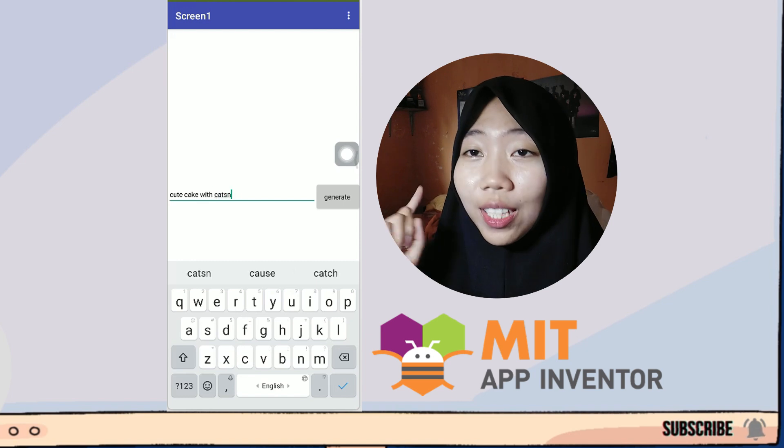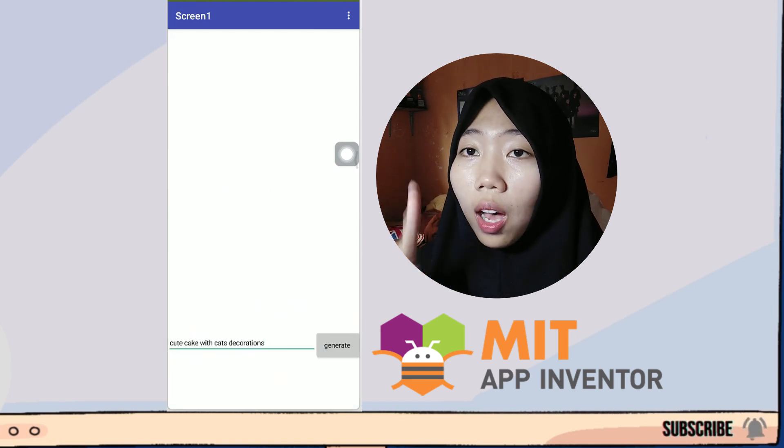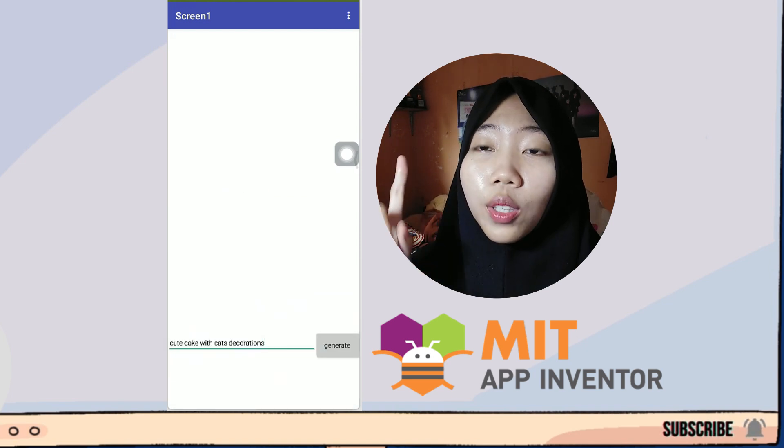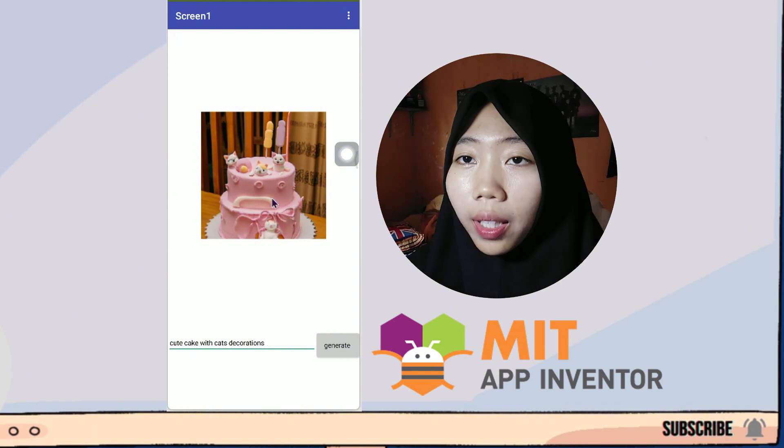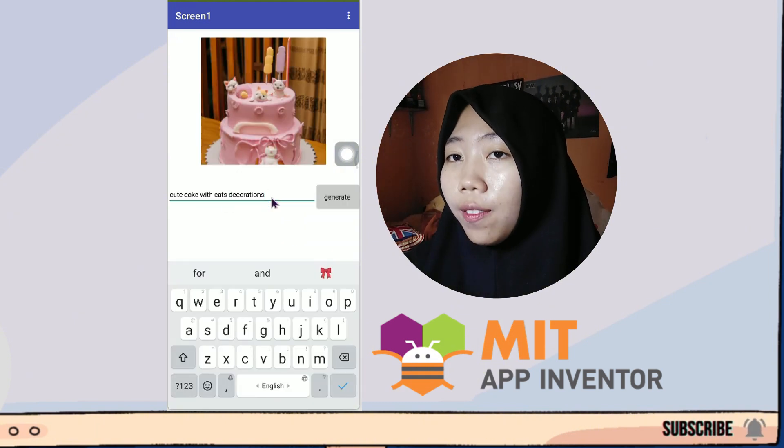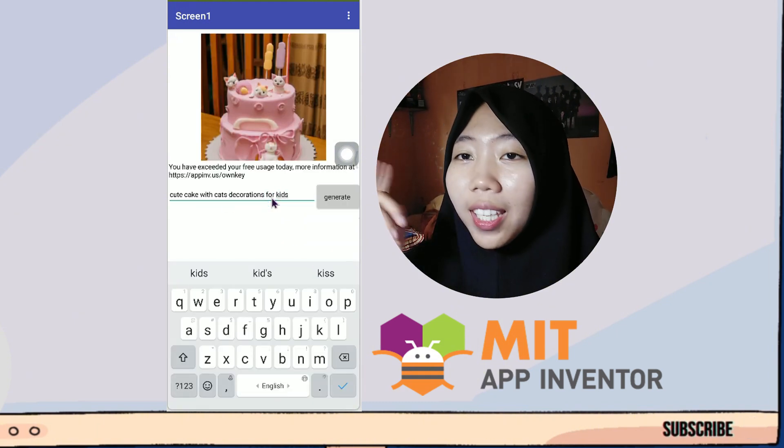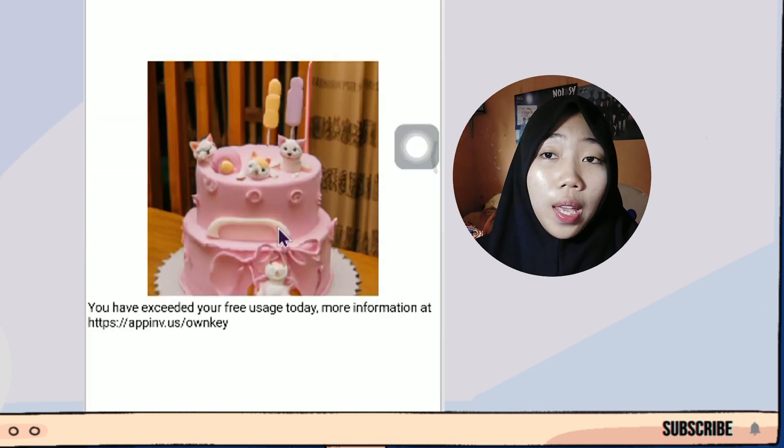Hello everyone! Today I will share about how to make your own ImageBot application using App Inventor. It's really easy.